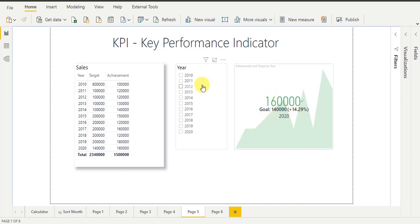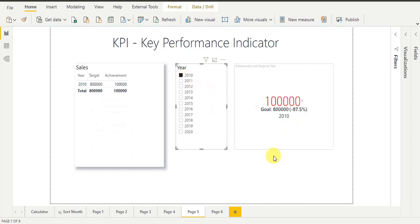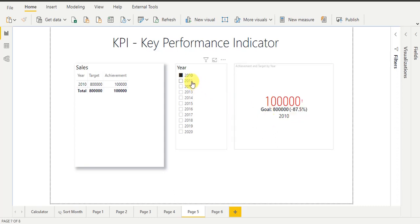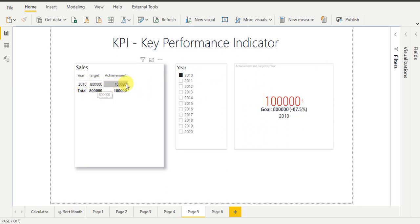Now I am going to select year 2010. You can see here it is showing values in red color and the percentage is negative. That means for year 2010 I did not achieve my target. Year is 2010, target is 8,00,000, and achievement is 1,00,000. Because achievement is only 1,00,000, the KPI shows it in red. The goal (target) is 8,00,000, and the year is 2010.